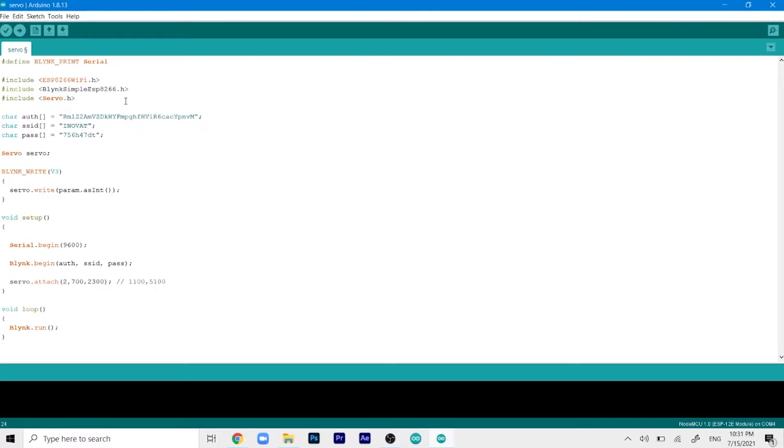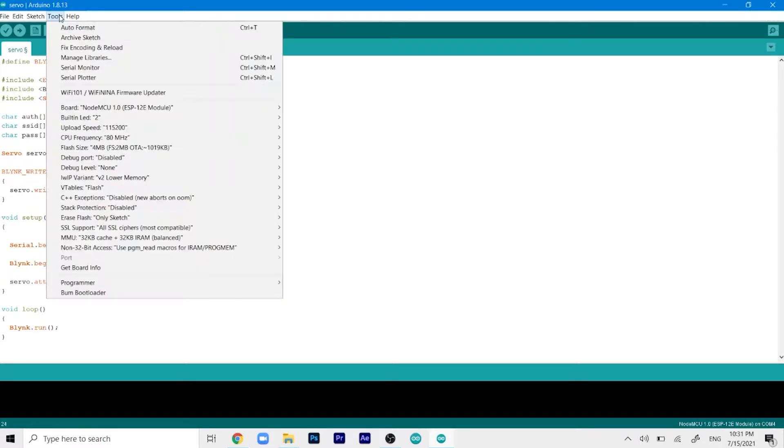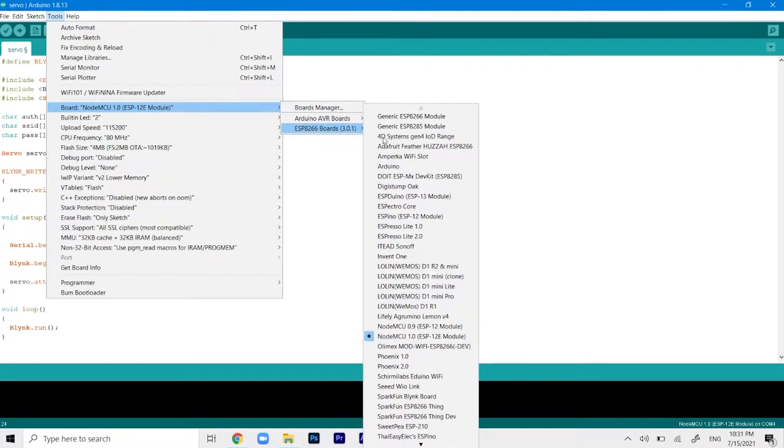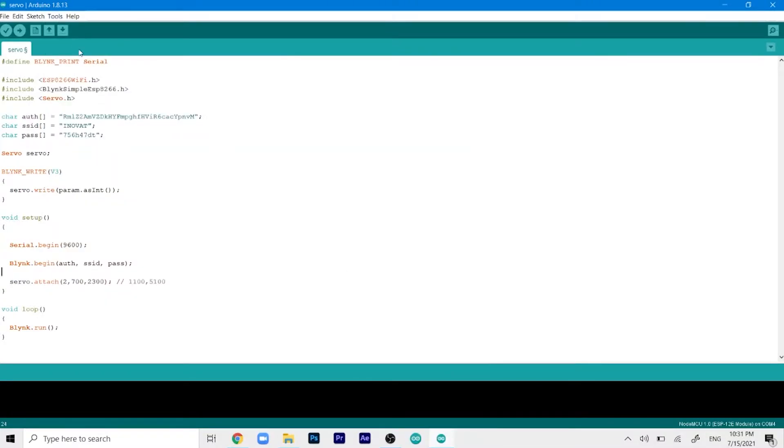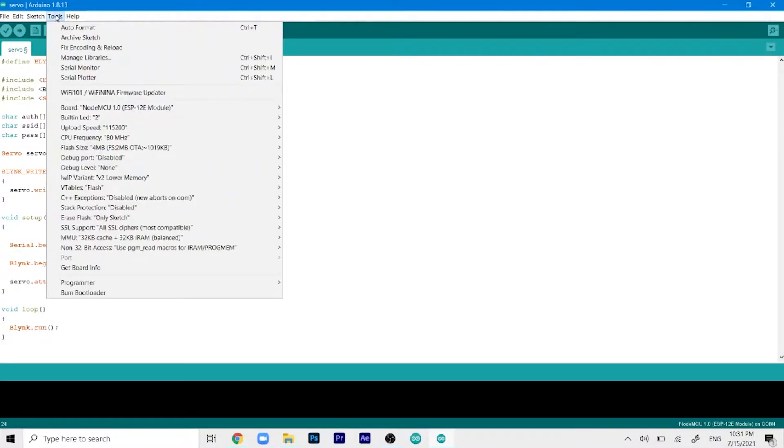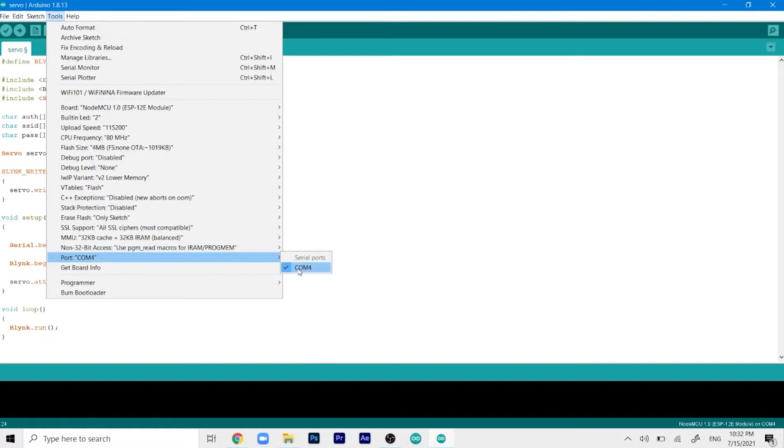Now we can upload this code to the ESP. We'll go to tools, select our board which is ESP 12E module, the NodeMCU 1.0. Then we'll select our COM port which is COM4, and in your case it might be different.